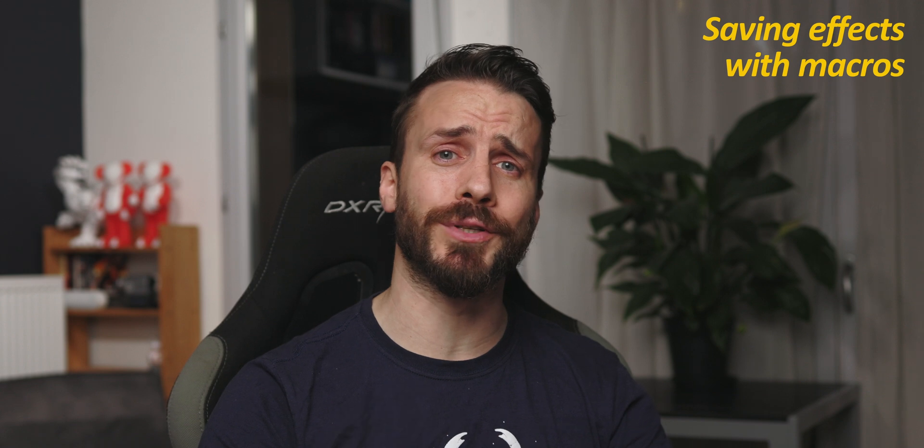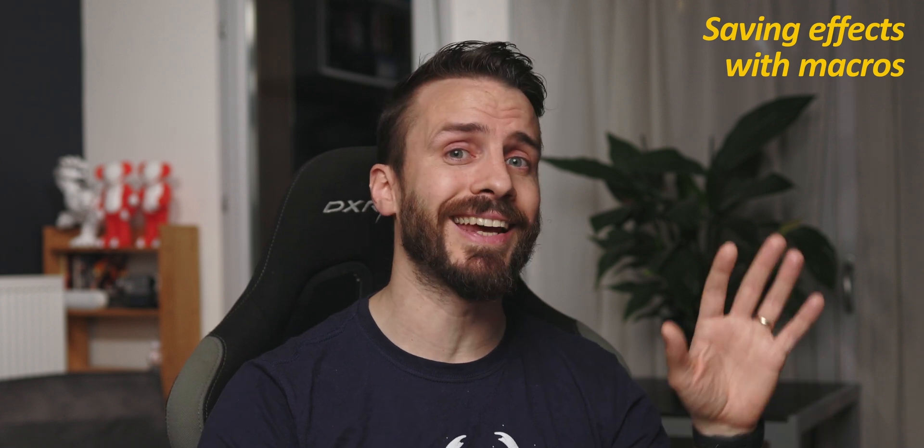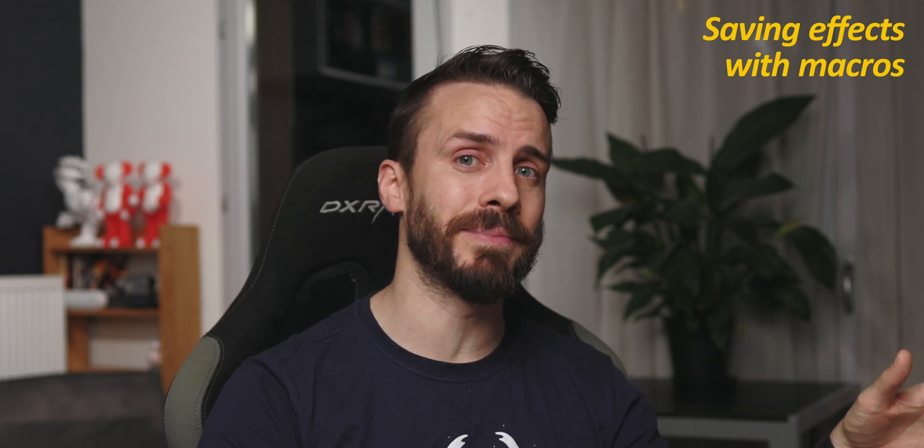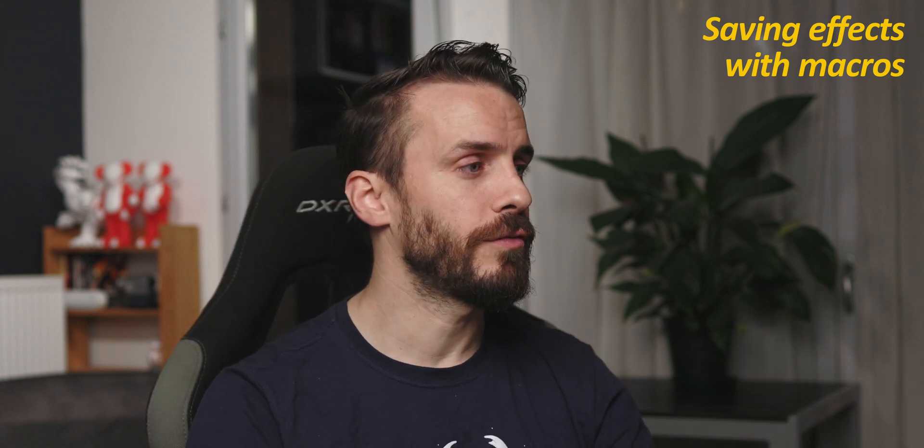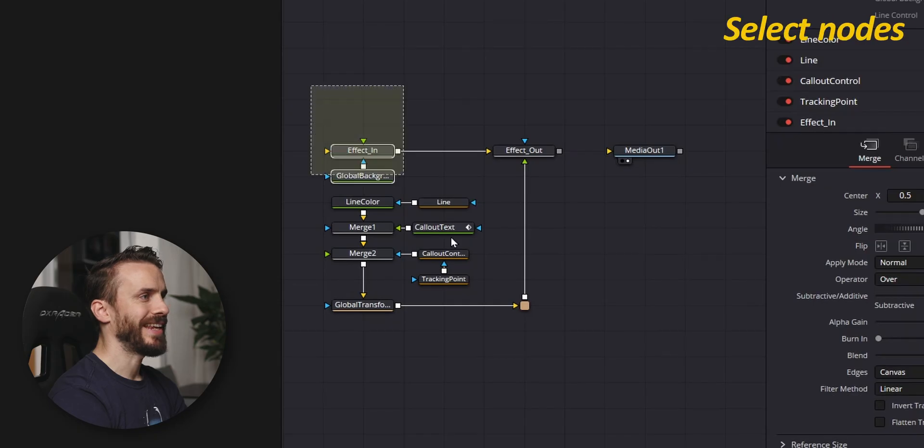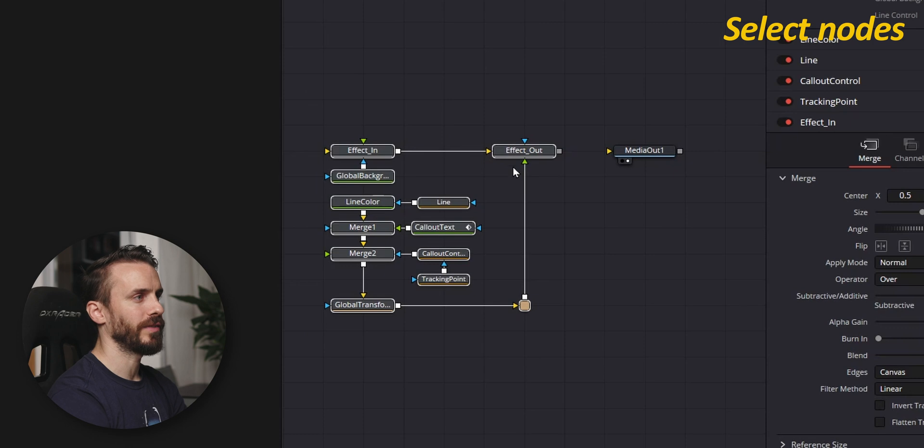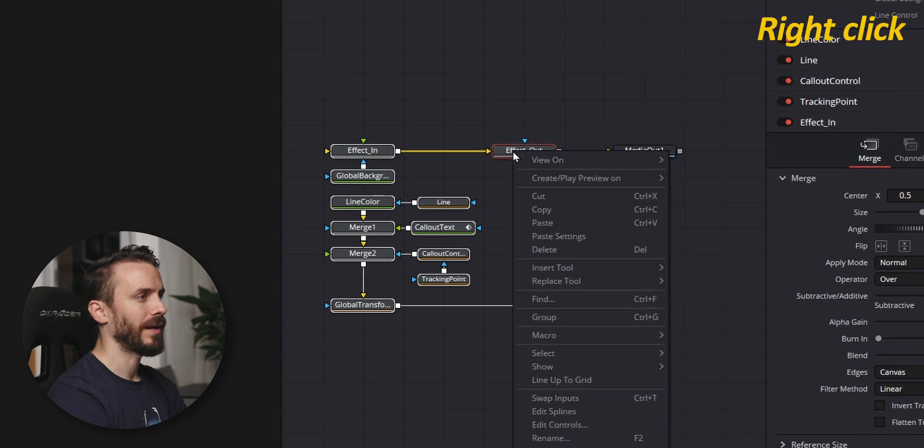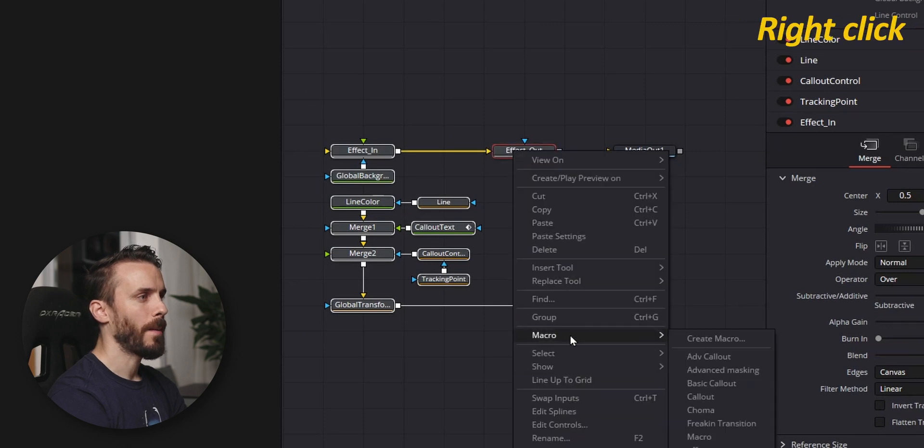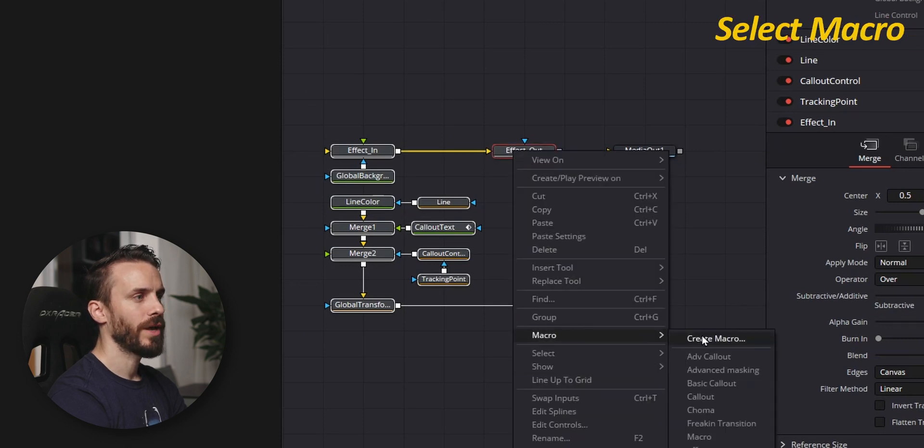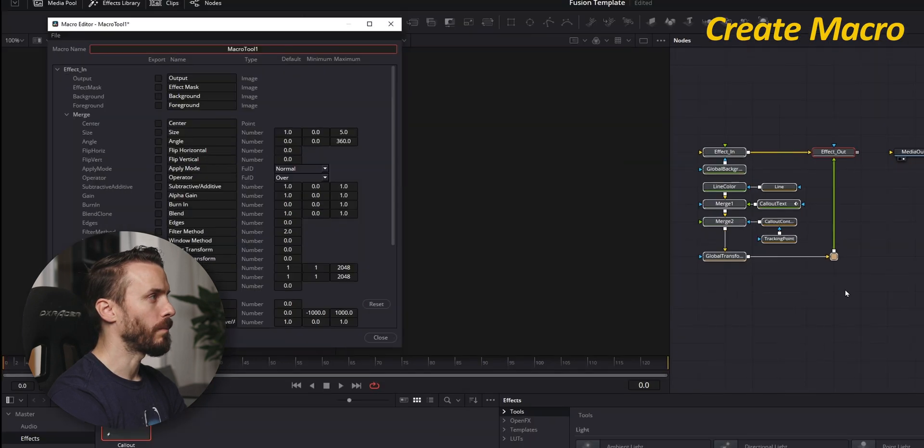The third technique is to use macros to create a template that you can customize and add in the edit page. For this, select the nodes that you want to save, right click, Macro, Create Macro.